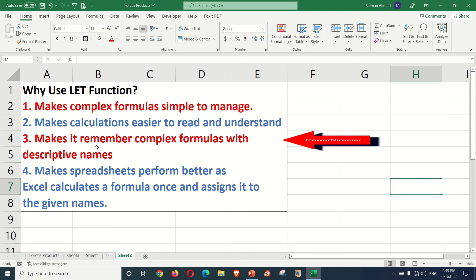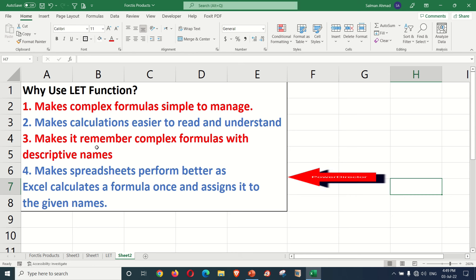The third point is that with the LET function you can easily define names and then use them. The fourth point is that with the LET function you can easily define names and use them in your formulas.